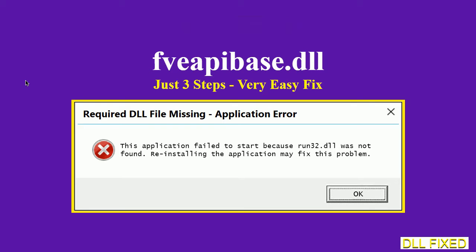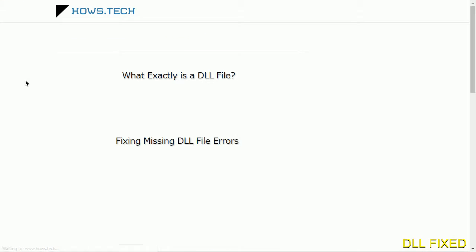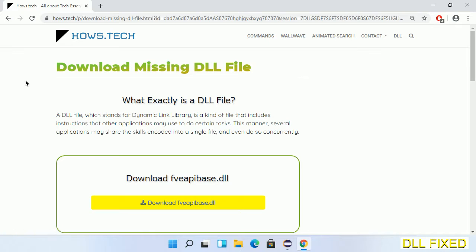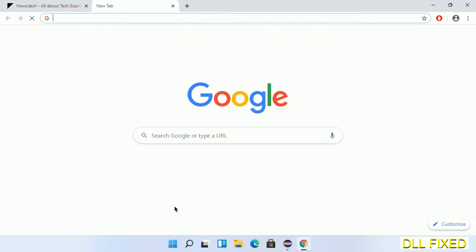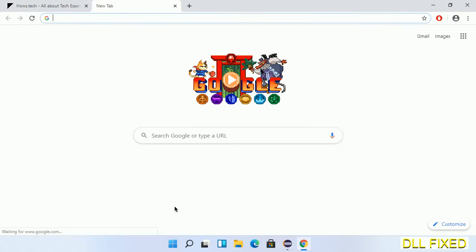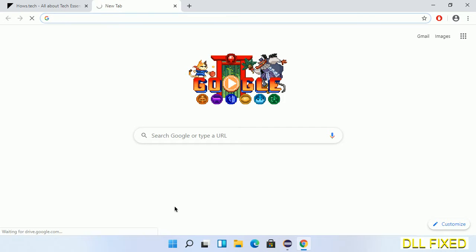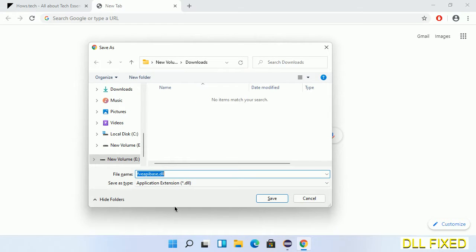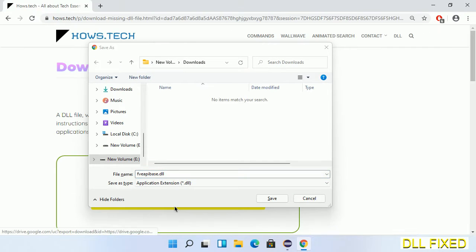Let's see how to fix this missing DLL problem in just three steps. In step one, we have to open this page. The page link is provided in the description. This has a download button, so we'll click on the download button and the file will get downloaded. We have to save this file somewhere.